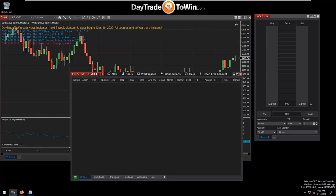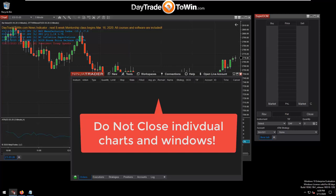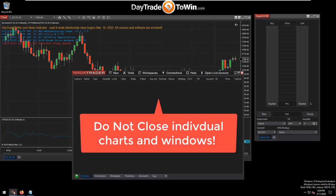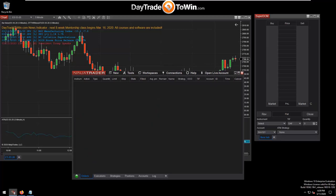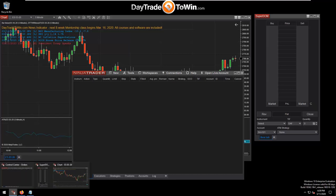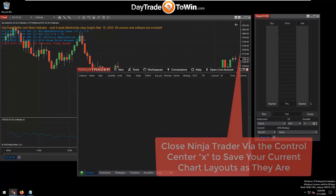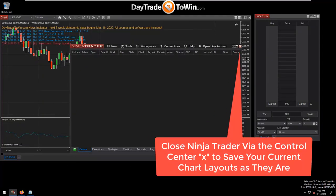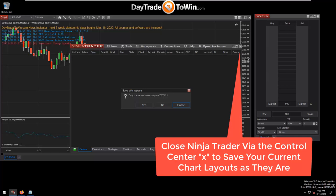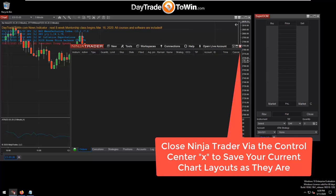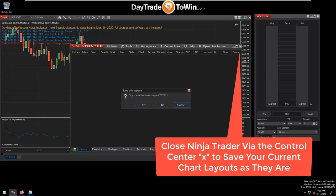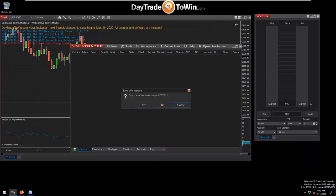Here's a common mistake many traders make: when closing NinjaTrader, do NOT close your charts and windows first. Leave everything open, find the Control Center in the taskbar, click it to bring it to the foreground, and click the X in the upper right corner. When asked "Do you want to save your workspace?" click yes with your charts still open. Closing the charts before saving will override your layout with an empty workspace.